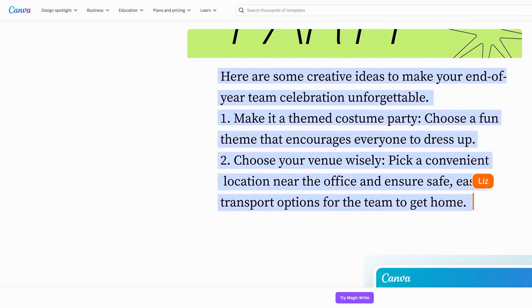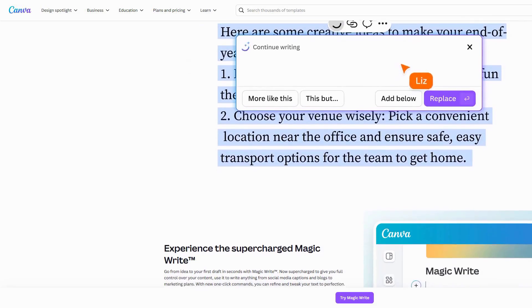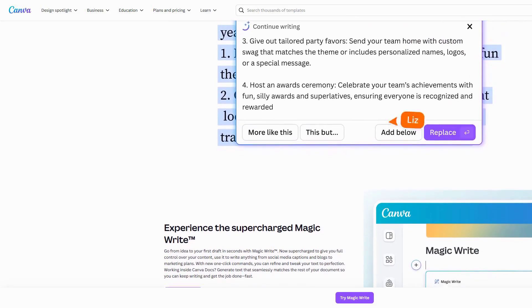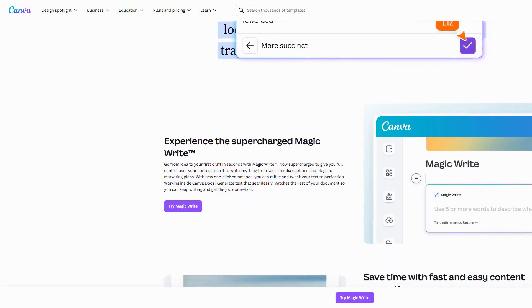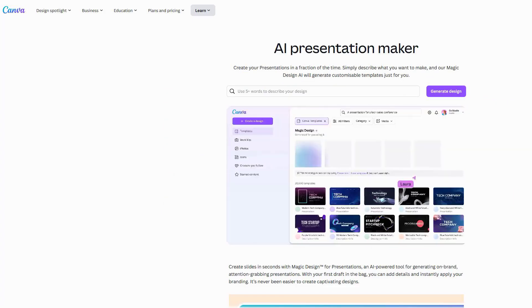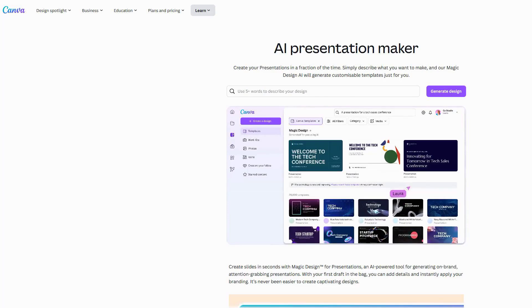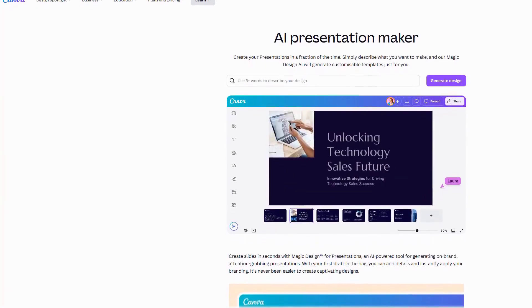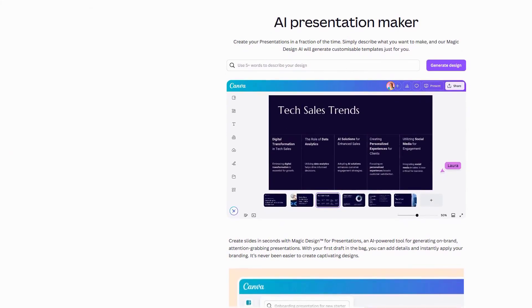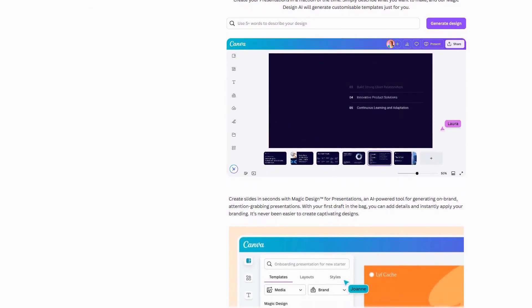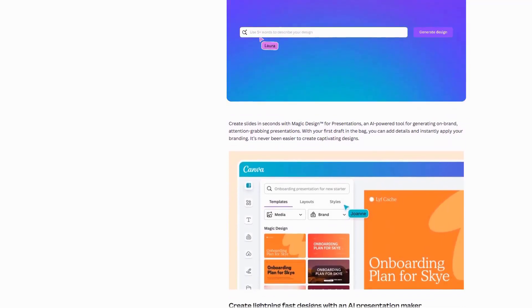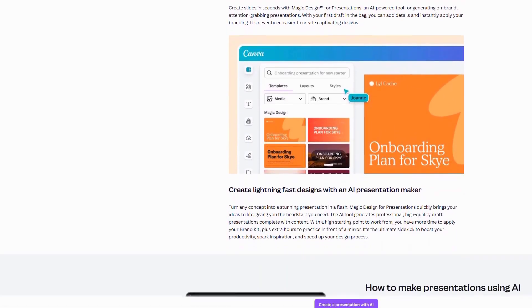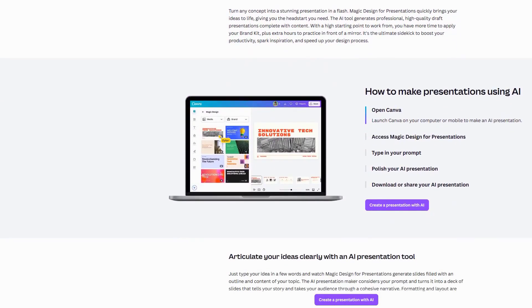I recently used it to break down complicated chemistry concepts into easy-to-understand explanations. What's really cool is that you can instantly transform these explanations into visually appealing study materials. One feature that's been a lifesaver is the AI-powered presentation maker. Just input your topic, and it generates a complete presentation structure with relevant content suggestions. But here's the best part. It can convert any text-heavy study material into engaging visual formats like timelines, flowcharts, and mind maps, making it perfect for visual learners.